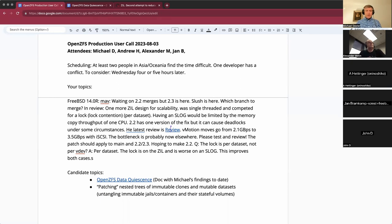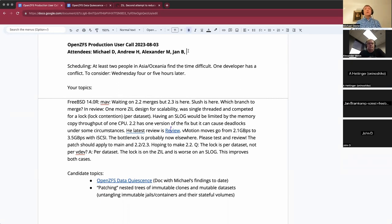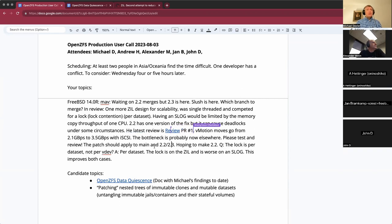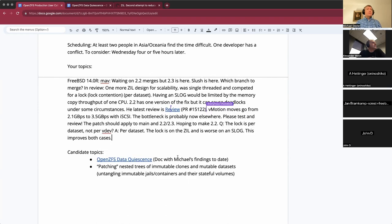We will bring attention to that as we can. Welcome, John D. Alexander just gave us an overview of some work to improve ZIL and S-log performance relating to a lock. If you and yours have any capacity to test that, that would be excellent.